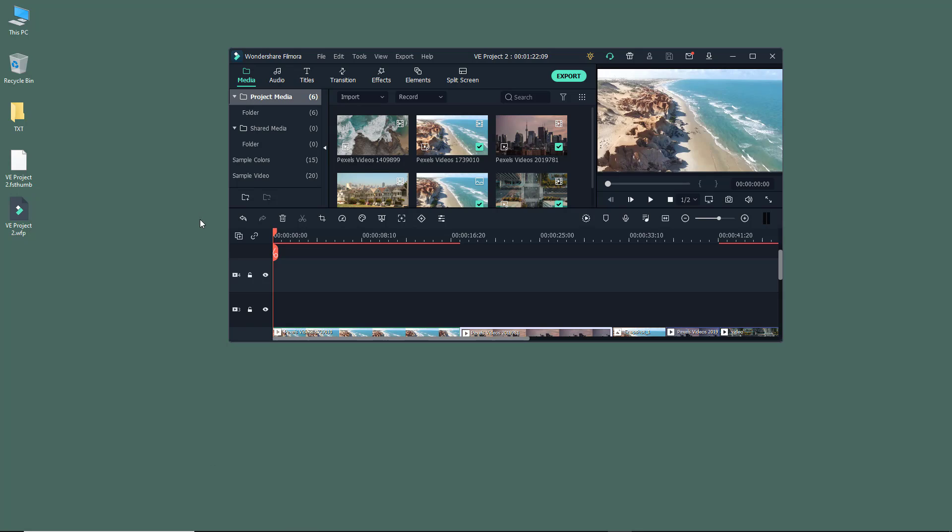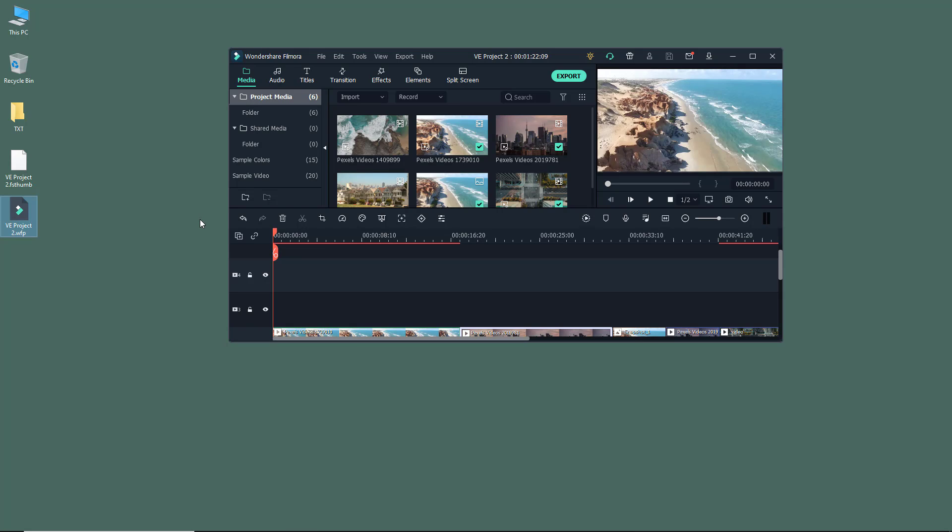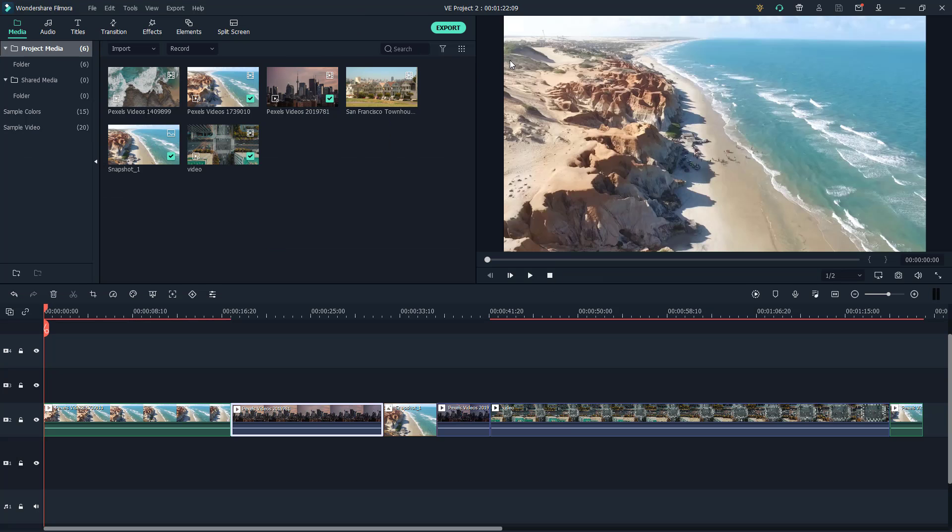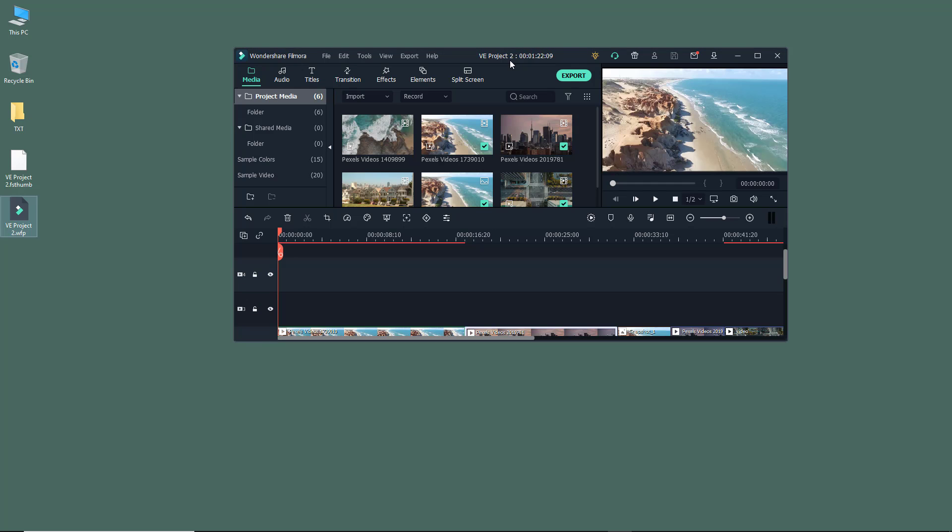So if you were to actually copy this and take it into another computer, or if you were to share it through mail, then you're not sending the video files and then what will happen is that they won't be able to see the video file.